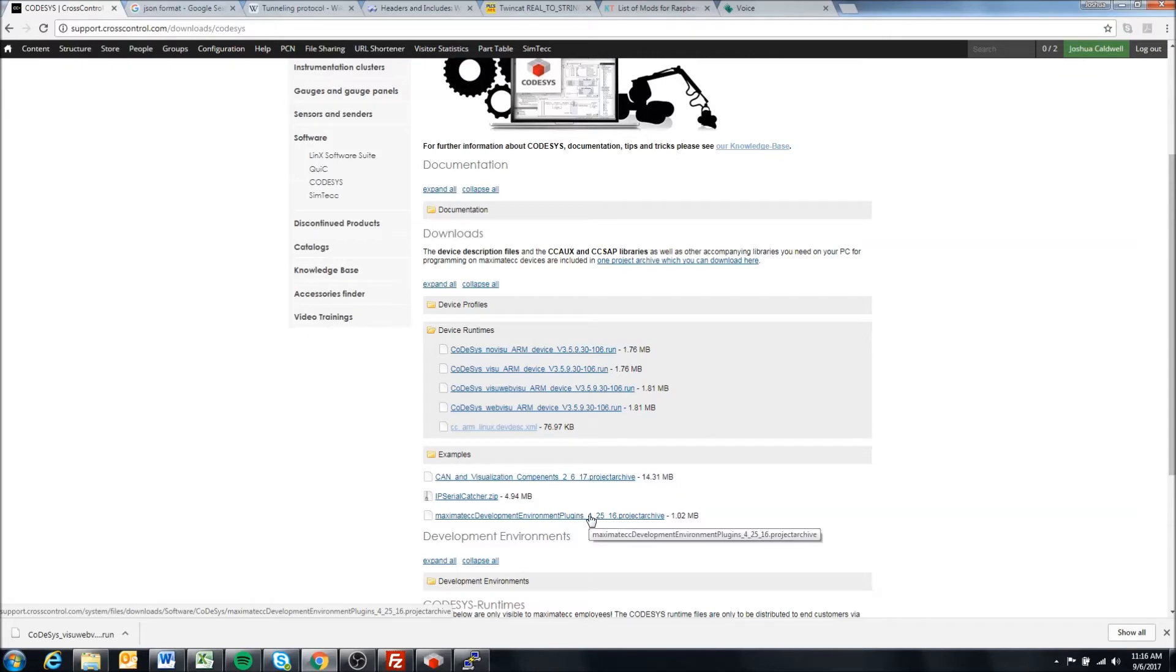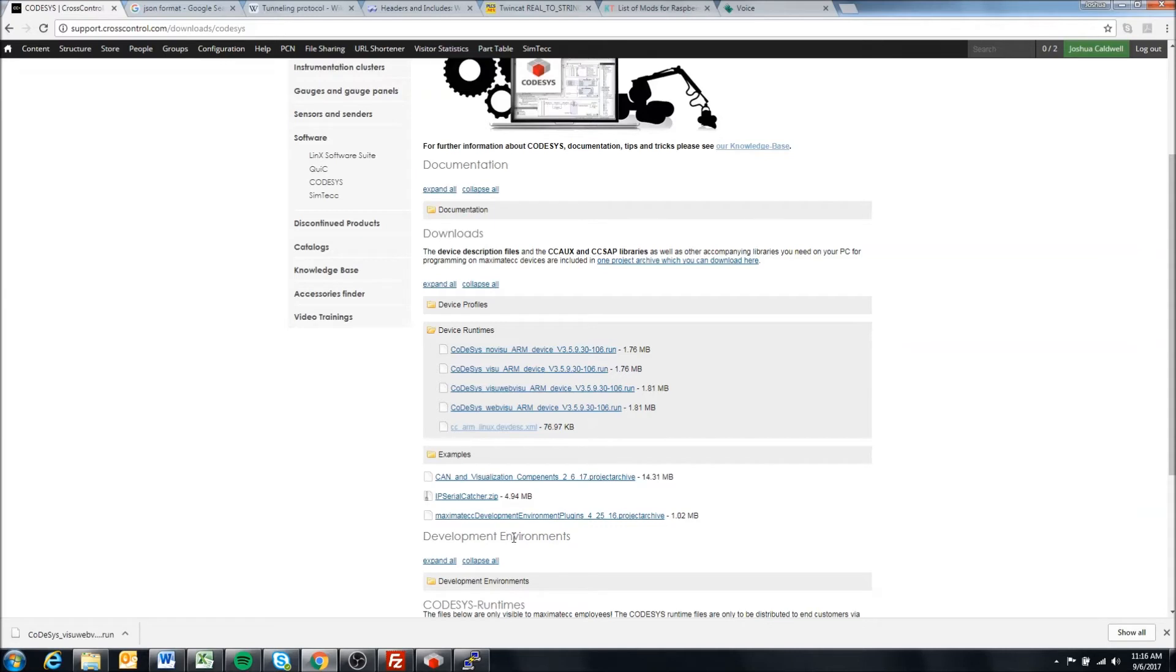We can see here the device description file for our ARM-based devices, or alternately you can download the project archive which will update to contain these libraries as well and install them that way, as I go over in the first getting started videos for Codesys. Hopefully this was helpful and how to install the runtimes on our display devices. Thanks.